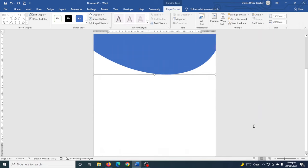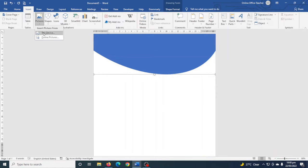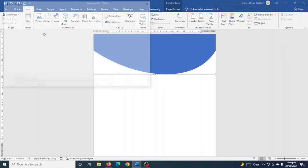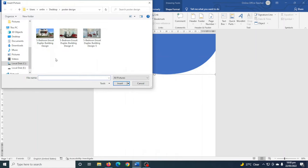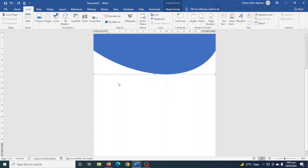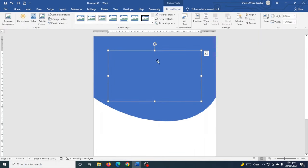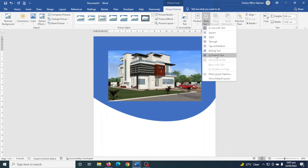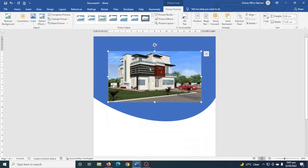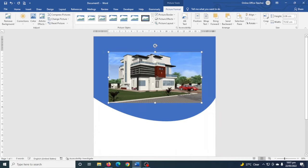Next I'm going to insert an image. To do that I go over to Insert, then click on Pictures > This Device. I select the picture I want to use and click Insert. The picture is behind my shape, so under Picture Format I go over to Wrap Text and choose In Front of Text, so I can now go ahead and work with my image.